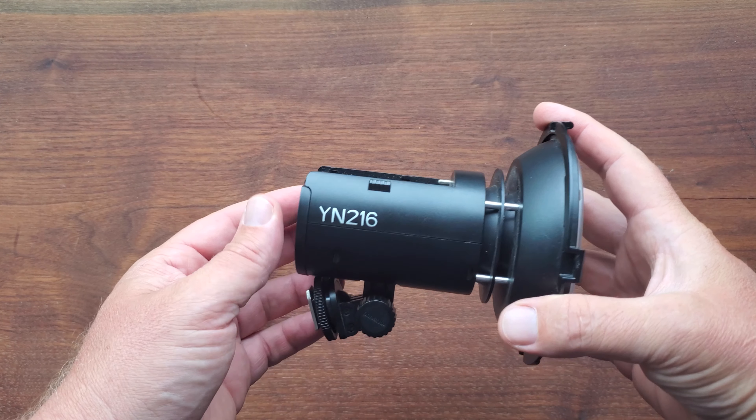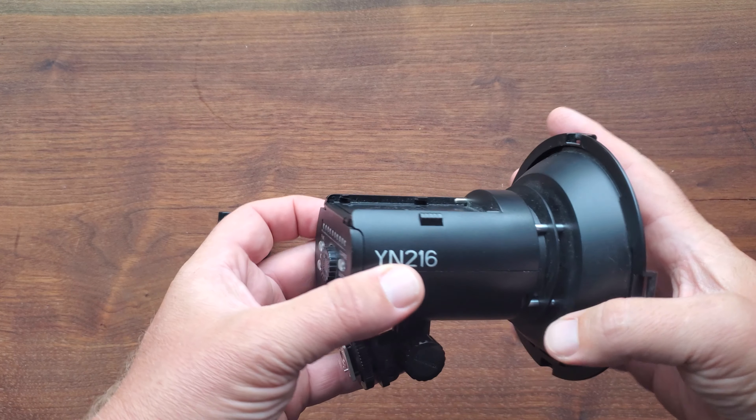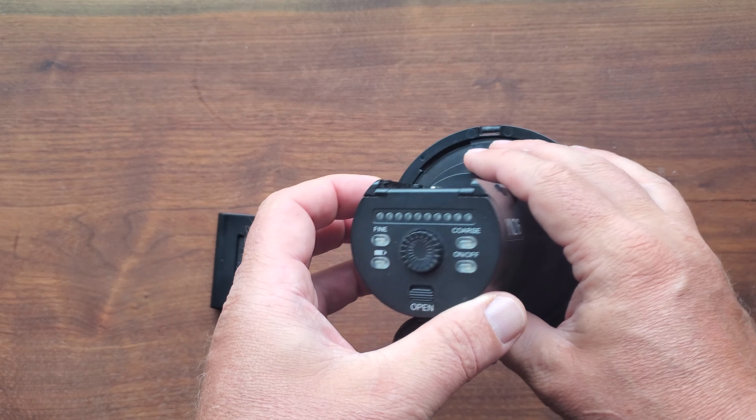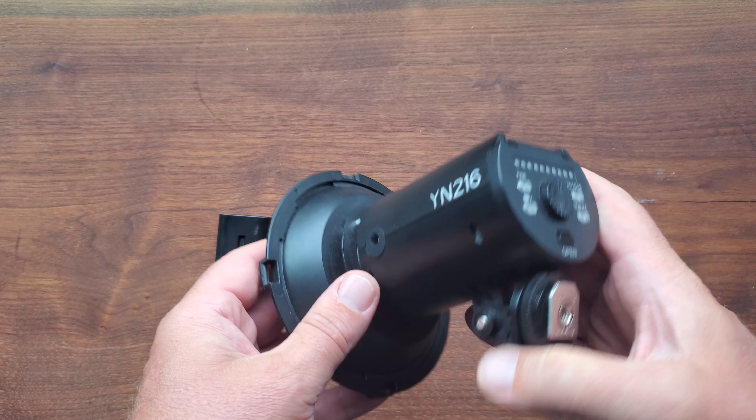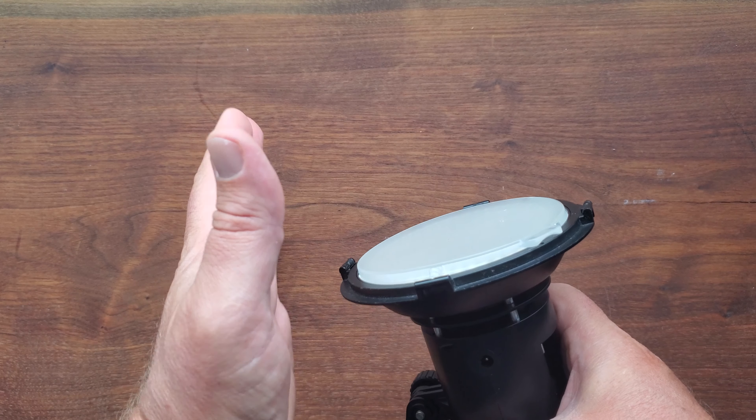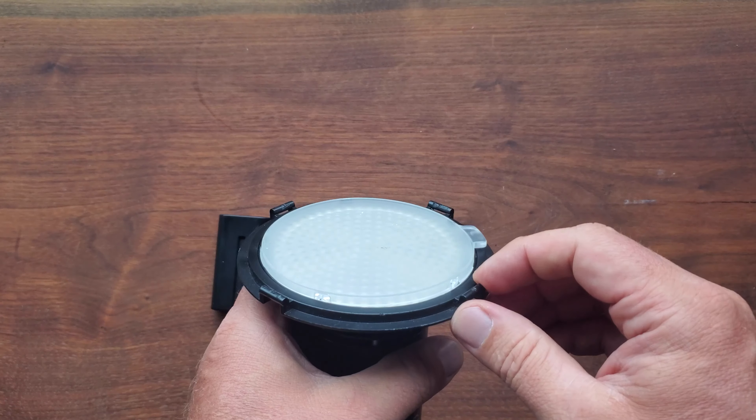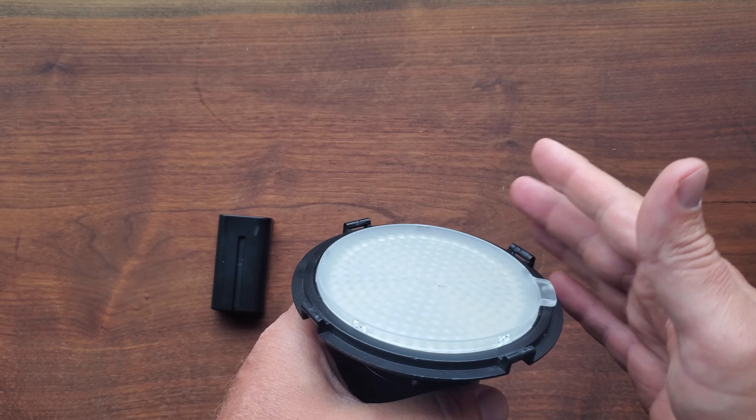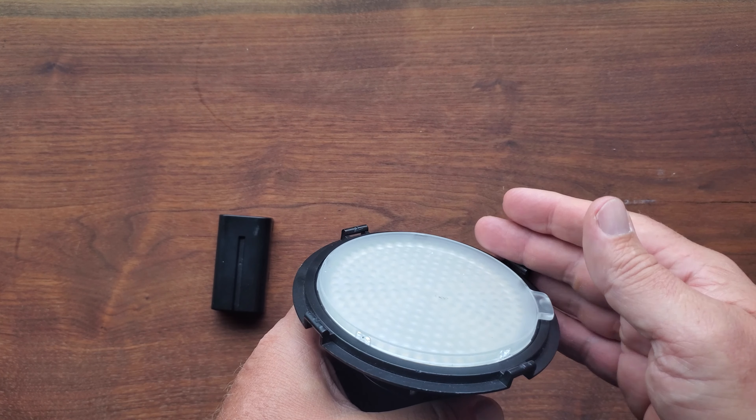This is the YoungNow YN216. I love this little thing. It does come with barn doors, which I actually removed right away. I just didn't find those particularly useful.